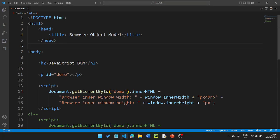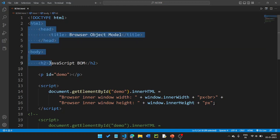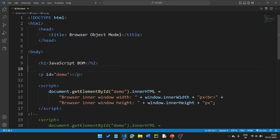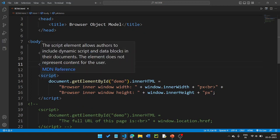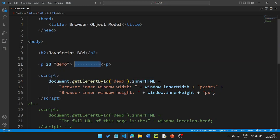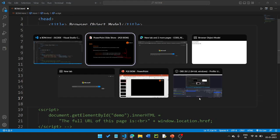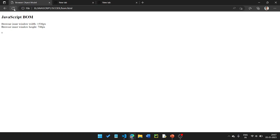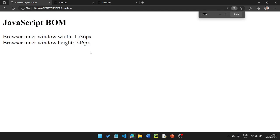First, look at the basic HTML structure. We have an HTML element with a paragraph whose id is 'demo'. In the script, we use document.getElementById('demo').innerHTML to display the browser's inner window width and height using window.innerWidth and window.innerHeight.